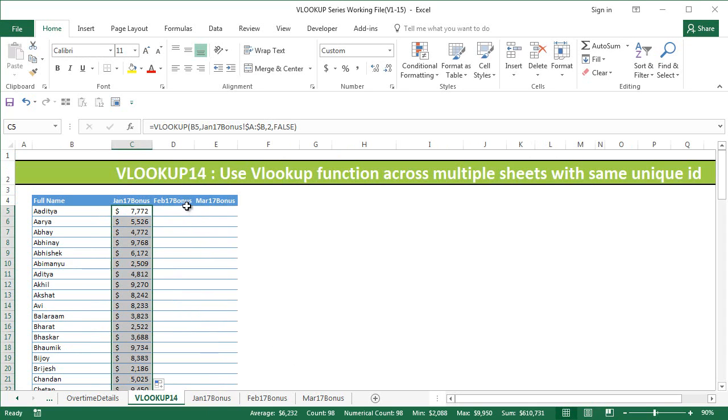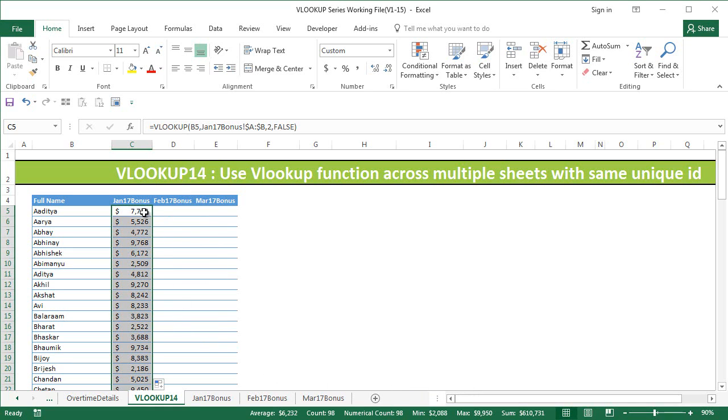But I have three sheets, and if I do this exercise three times, then only I'll be able to get this information. What if you had five to fifteen sheets and you had to do this VLOOKUP multiple times? It will take a lot of time.